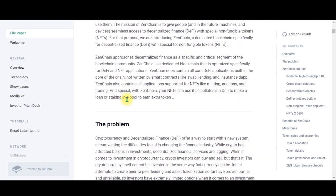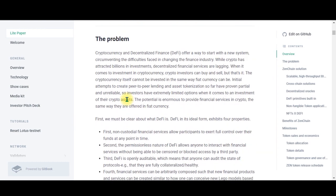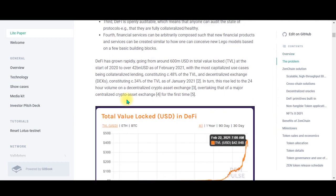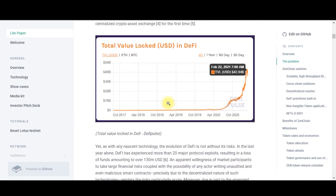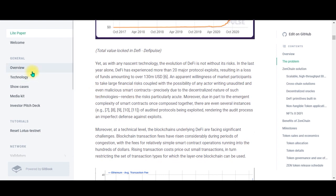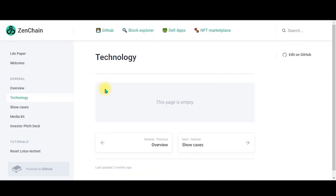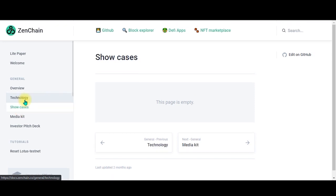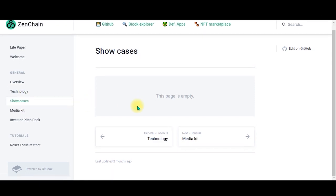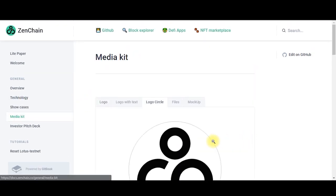Over here you can see the information, the overview, the problem - there's a bar graph over here. The technology used is also being mentioned over here, and if you click on showcases you can see the media kit too.